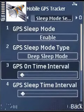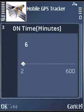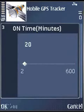GPS on time: this is the on-time for which it is scanning for GPS in the case of normal sleep mode, and for deep sleep mode it is the time for which it is on.